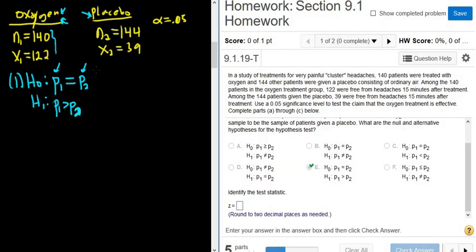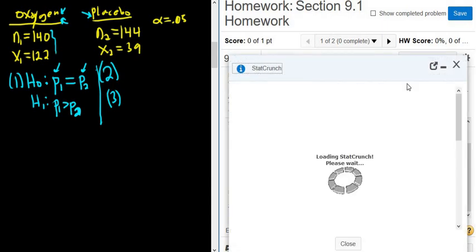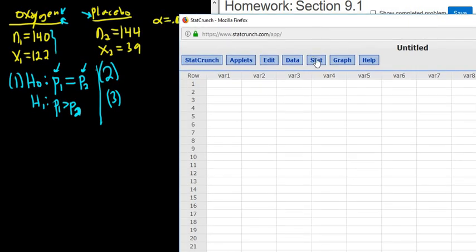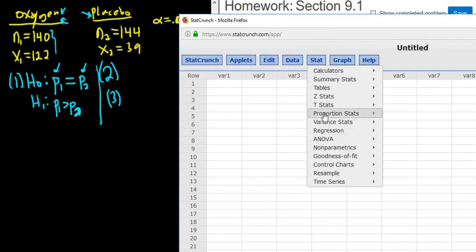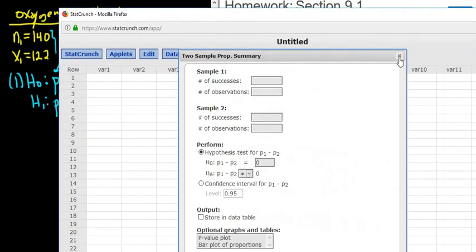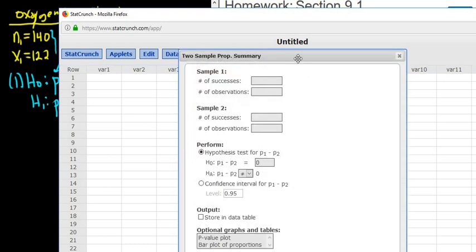Now we want the test statistic — that's step two — and then step three is the P-value. We click on question help and go to StatCrunch. Go to Stat, then Proportion Stats, Two Sample, With Summary.